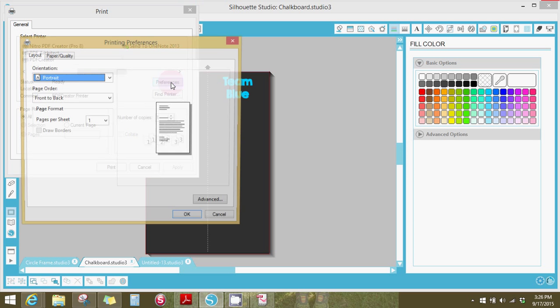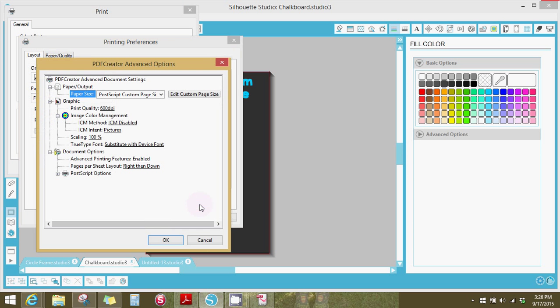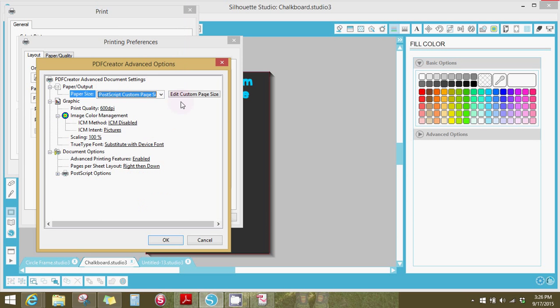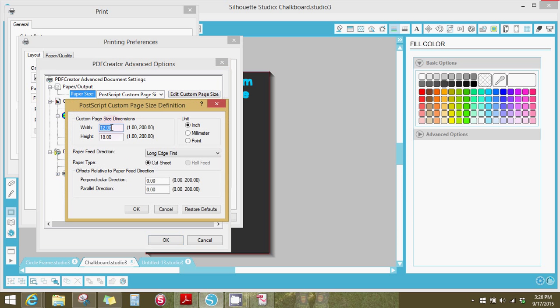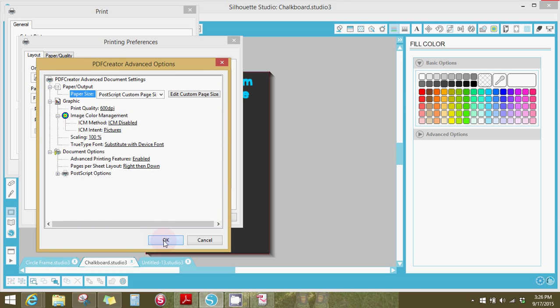Then go to your preferences, advanced, and you'll click on this down arrow, post, script, custom page size. And you'll also edit your custom page size to 12 by 18 or whatever size chalkboard you are doing. Hit okay on all of those.